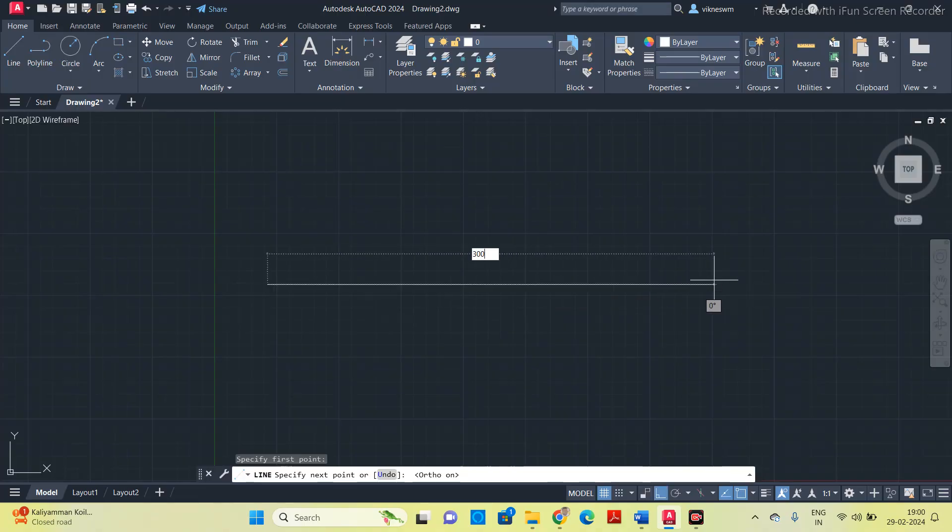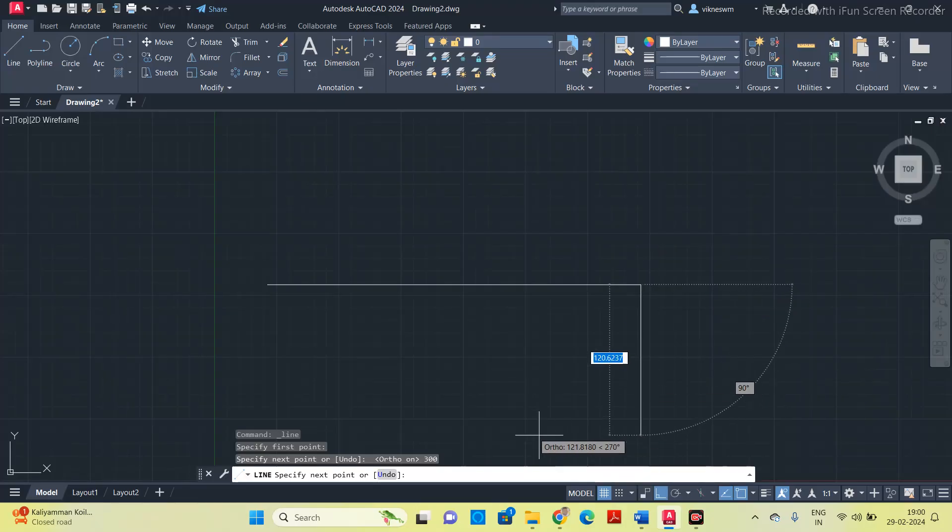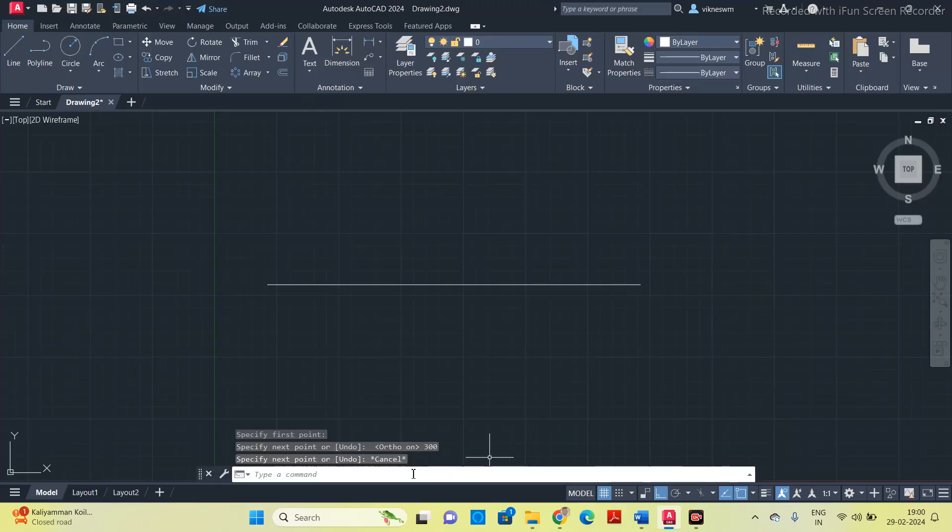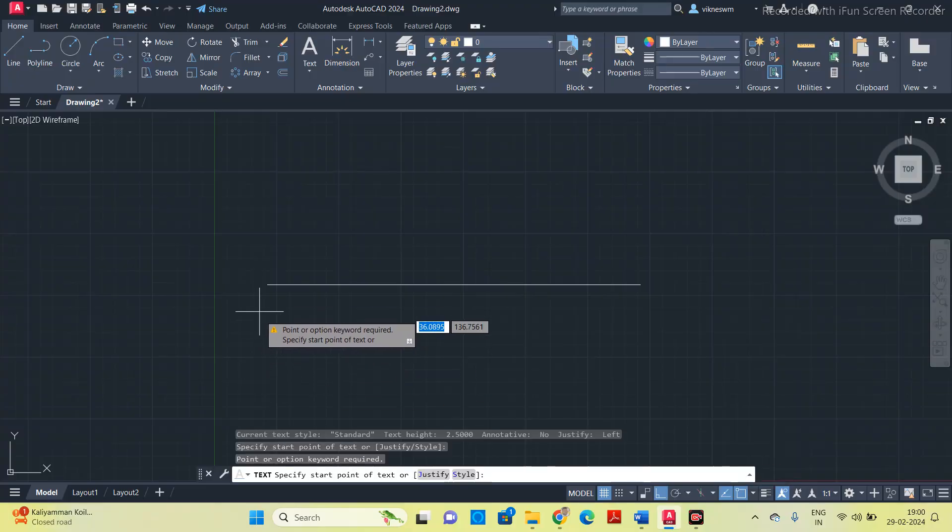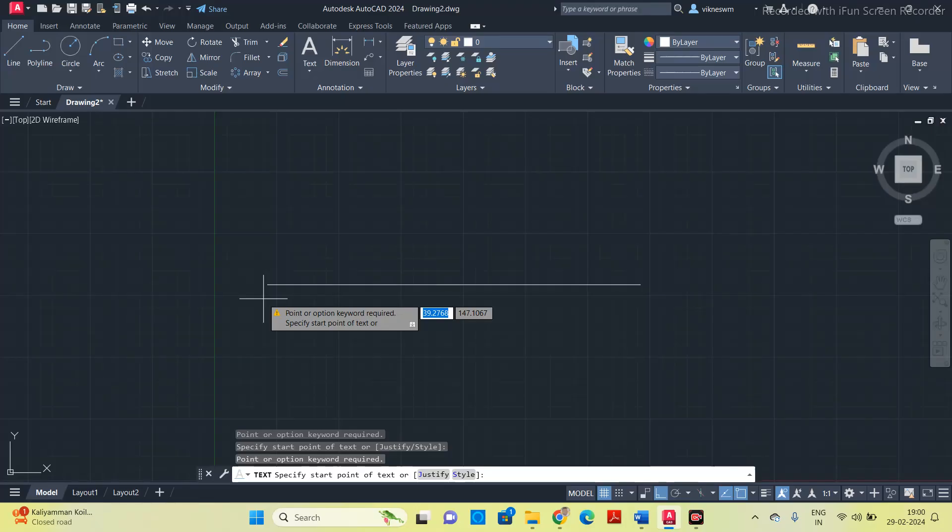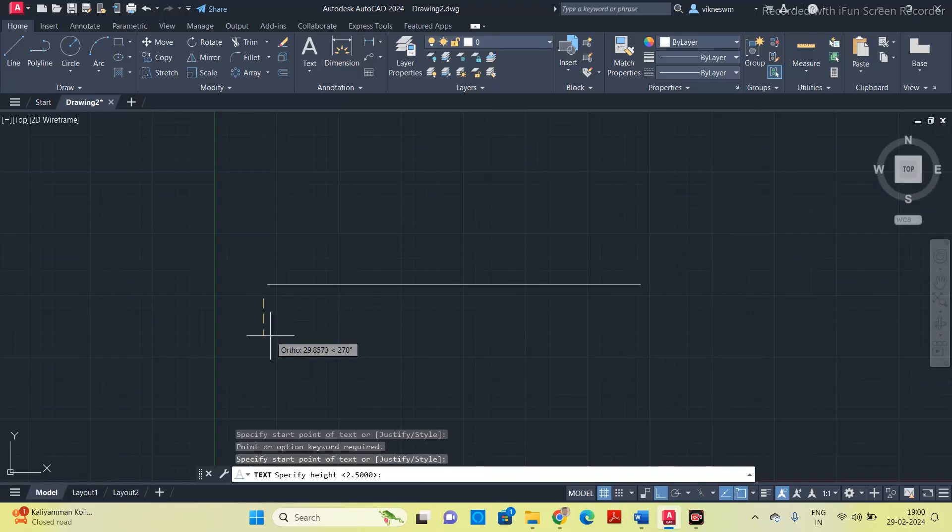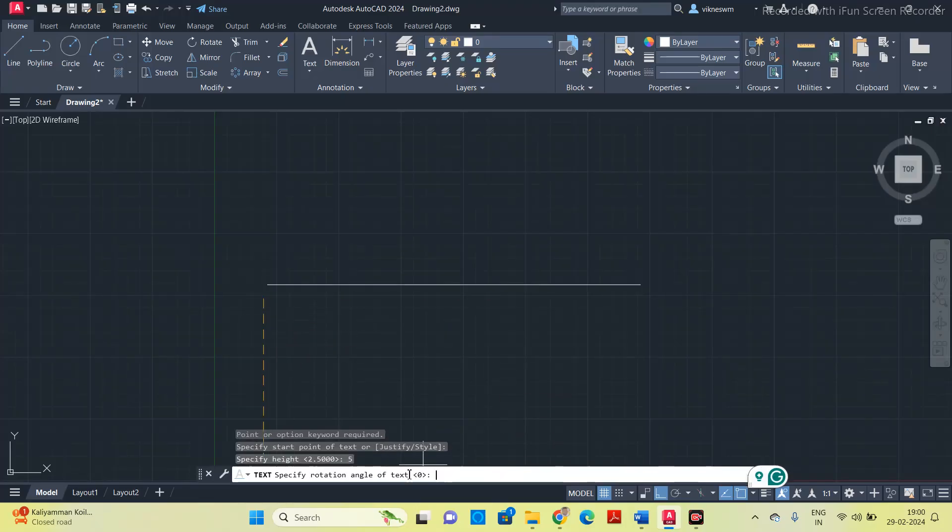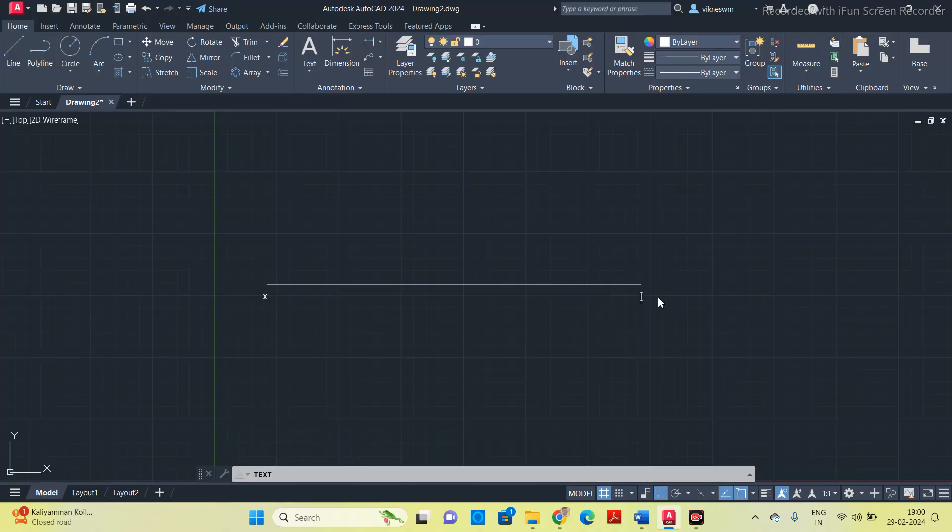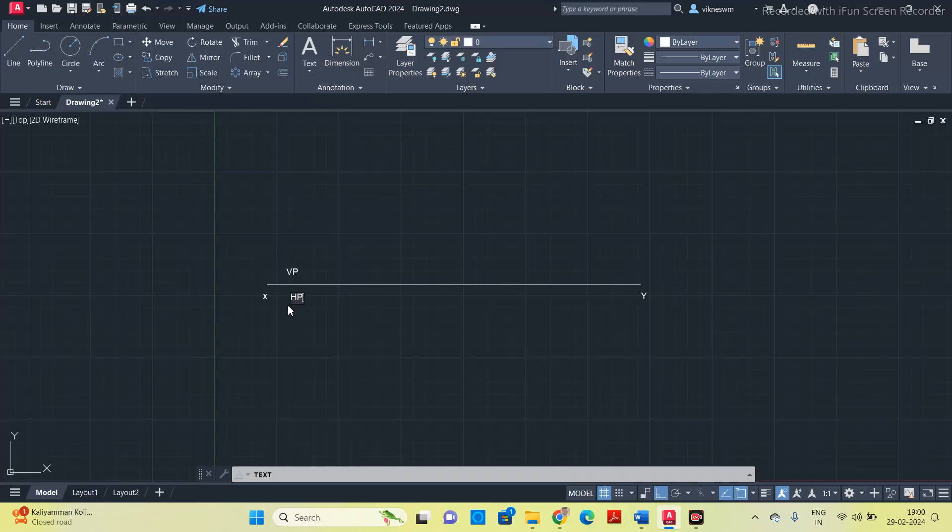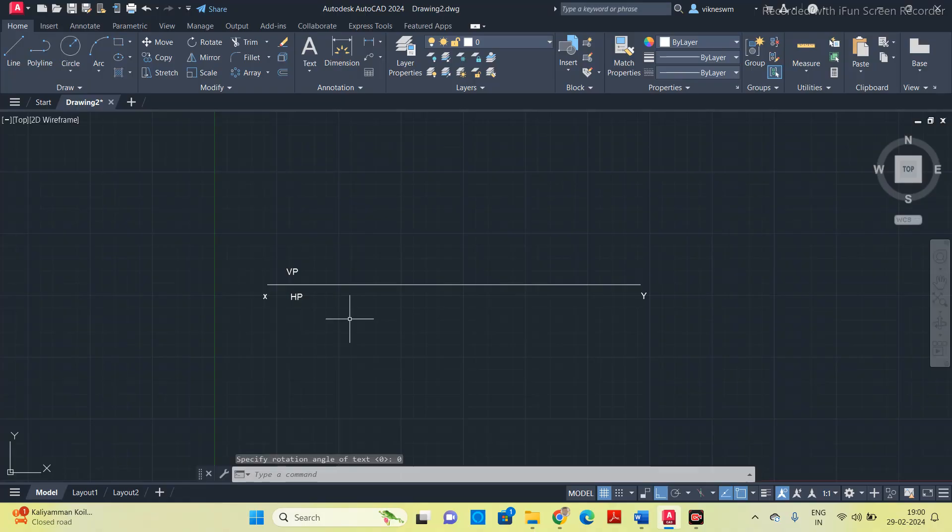Type line and draw 300. Now we will give the name to this reference line using text. Specify the start point, text height should be 5, angle of rotation 0. So this is X and this is Y, capital Y. Above the line it is VP because we are drawing the projection according to first angle of projection. Below the line it is HP.